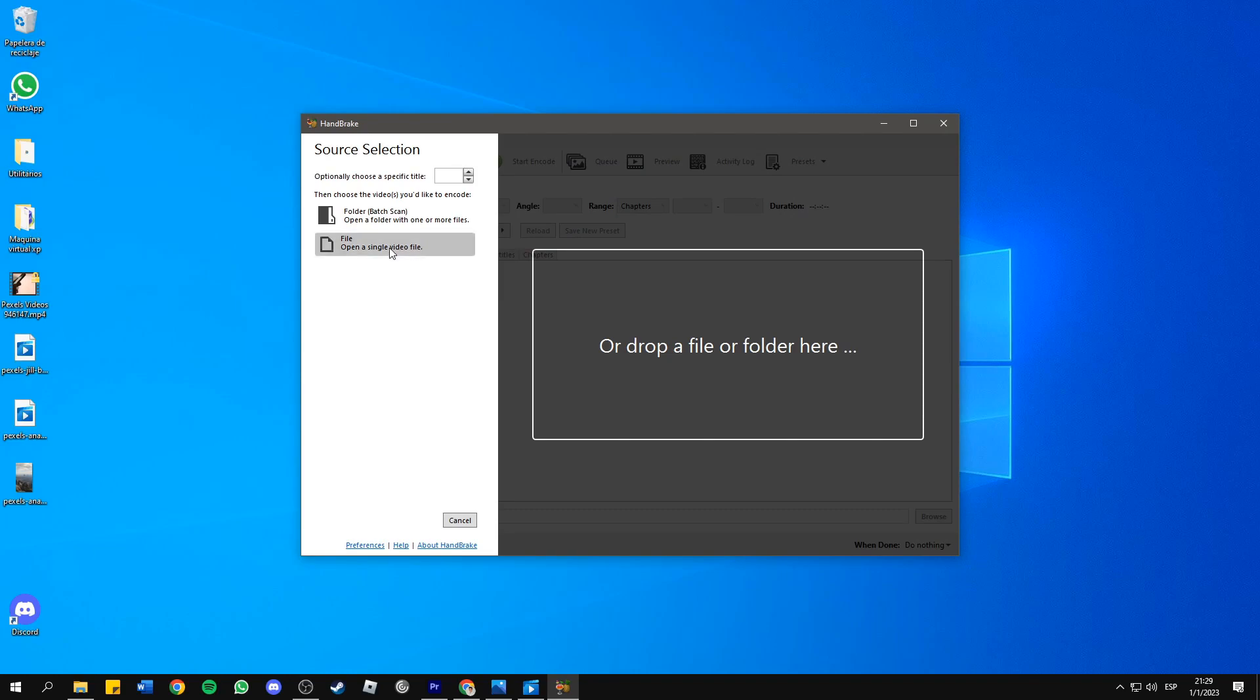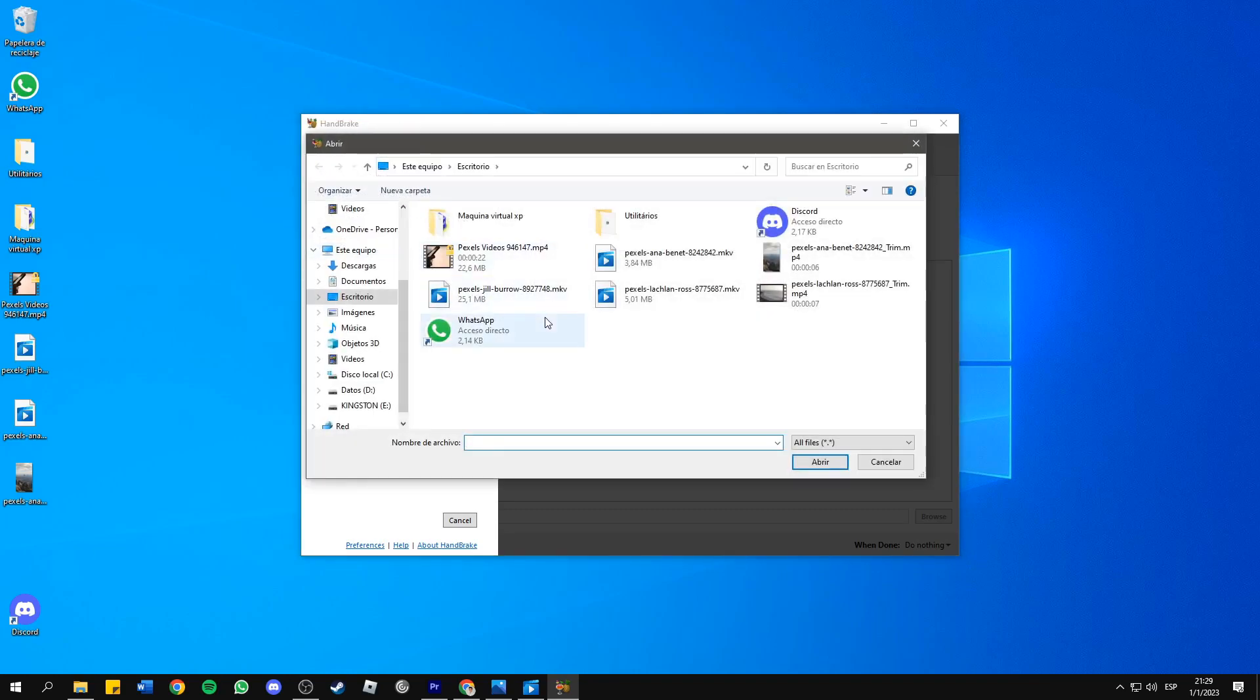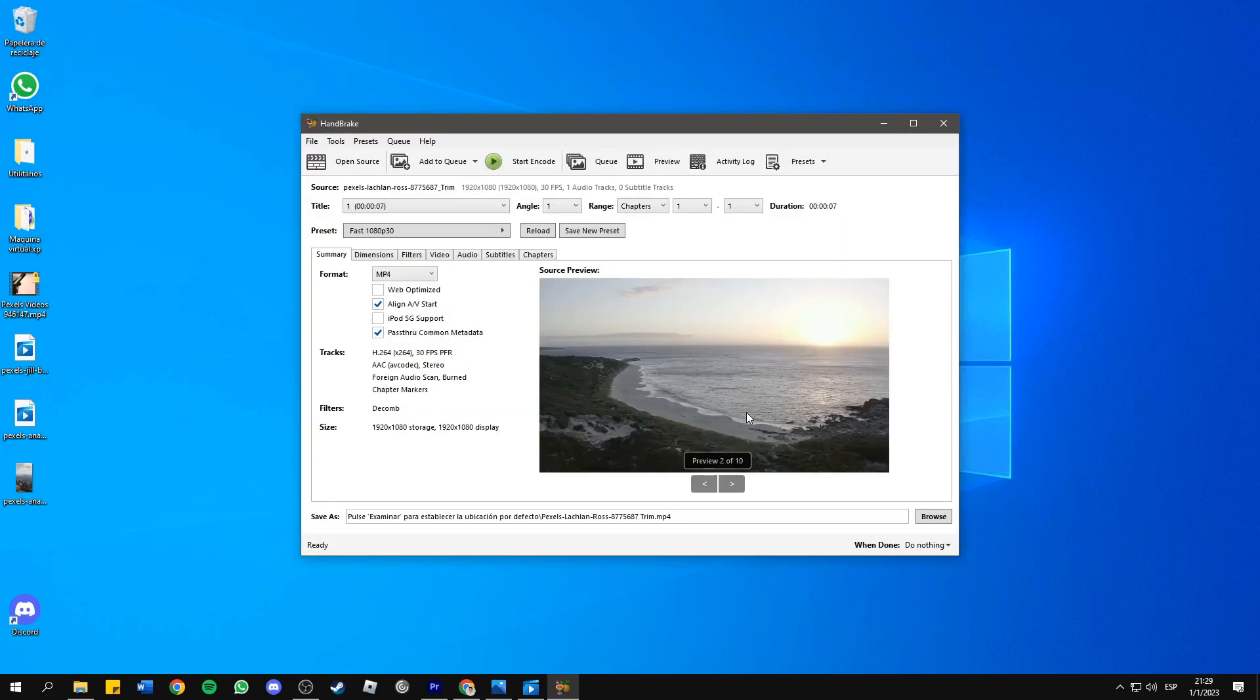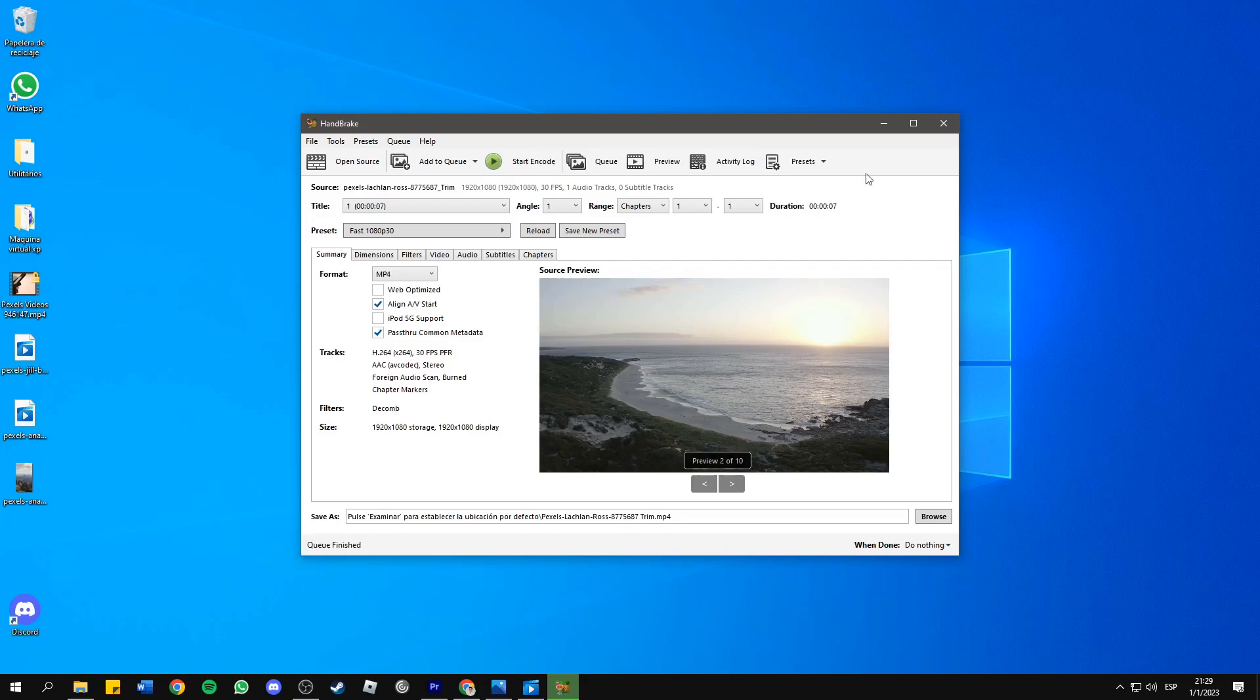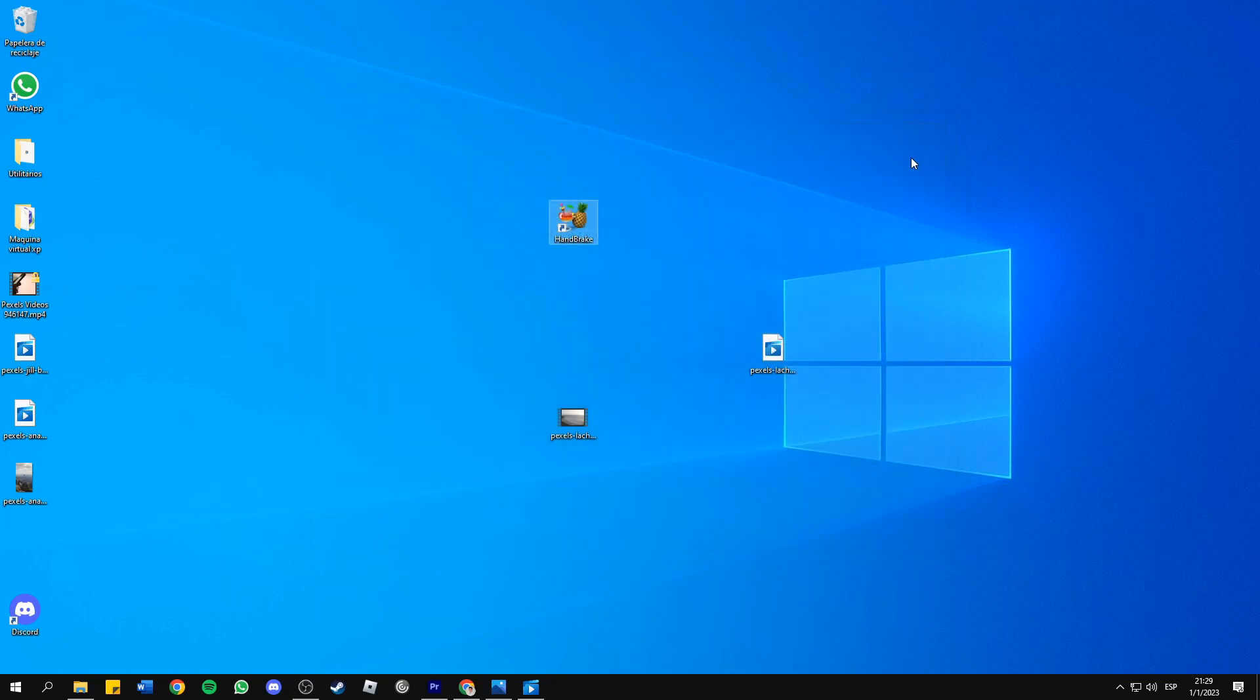Let's upload the file which is right here. Now press Start Encode, wait for it to finish, and you've got a new video file to use for Adobe Premiere.